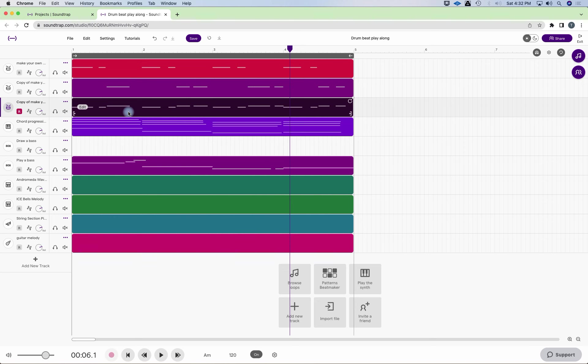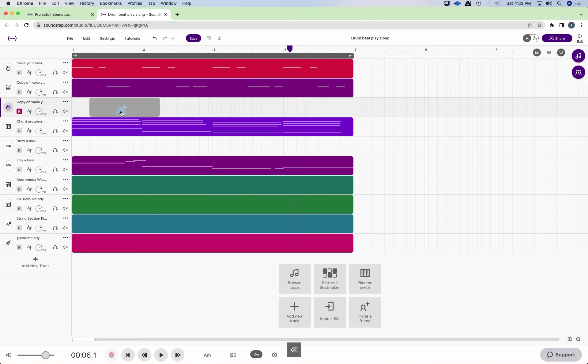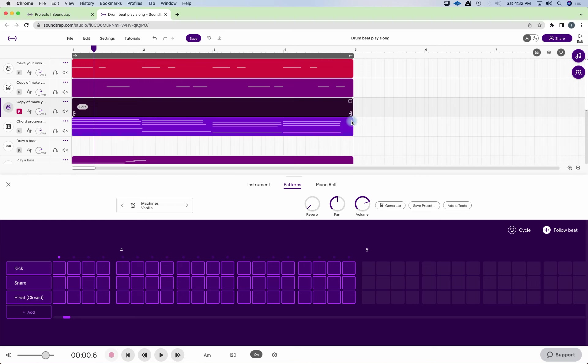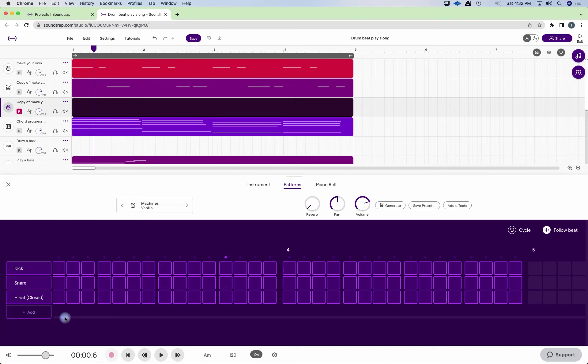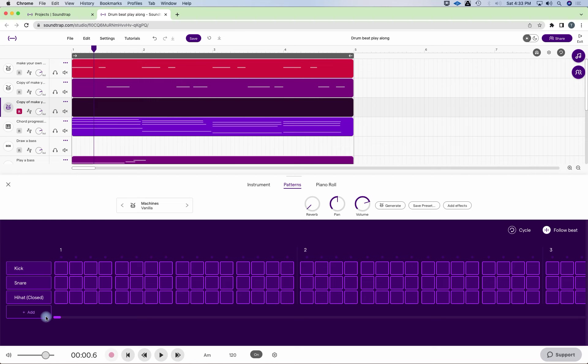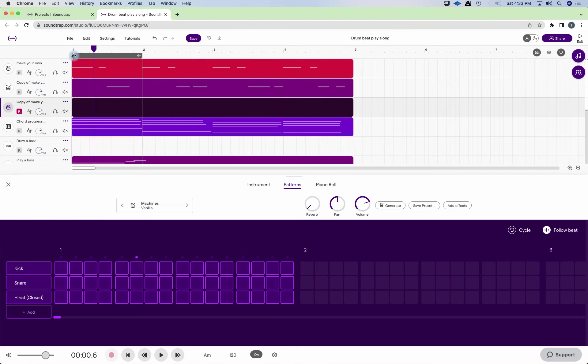I'm going to delete this. And this is going to be my hi-hat pattern. Now, I have the pattern beat maker in. I can draw. It's really easy to do. Or I could physically play it. So if I want to just create one measure.